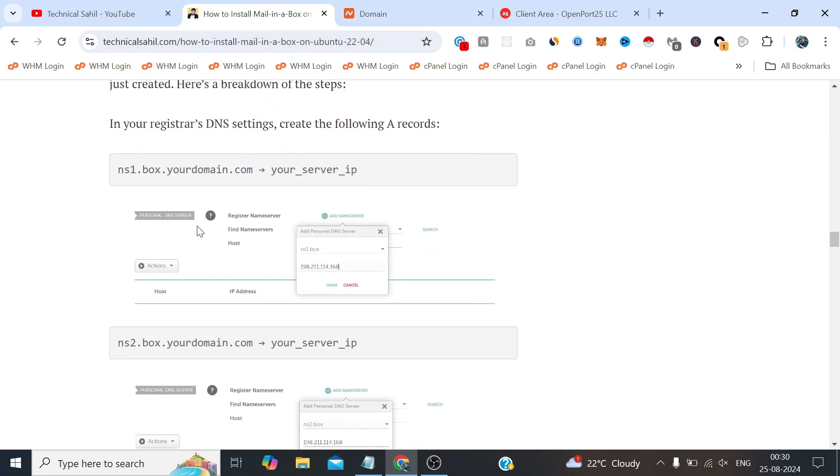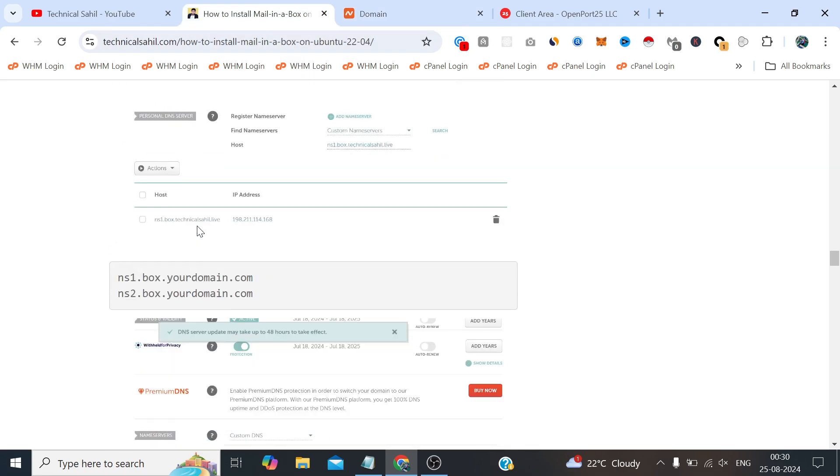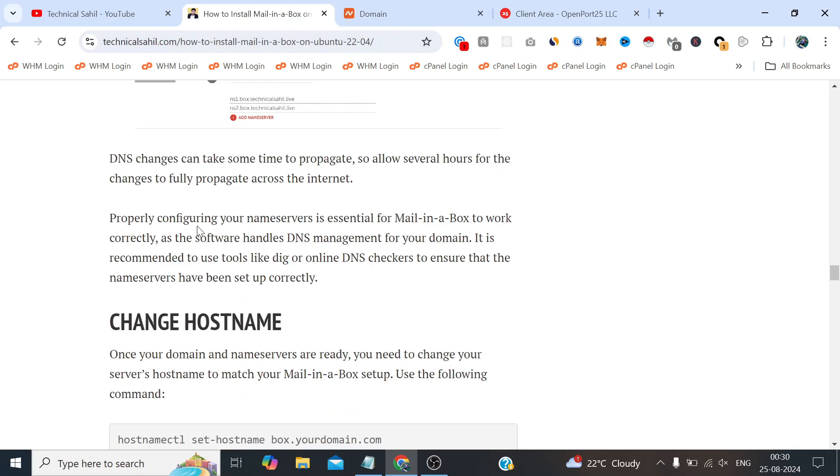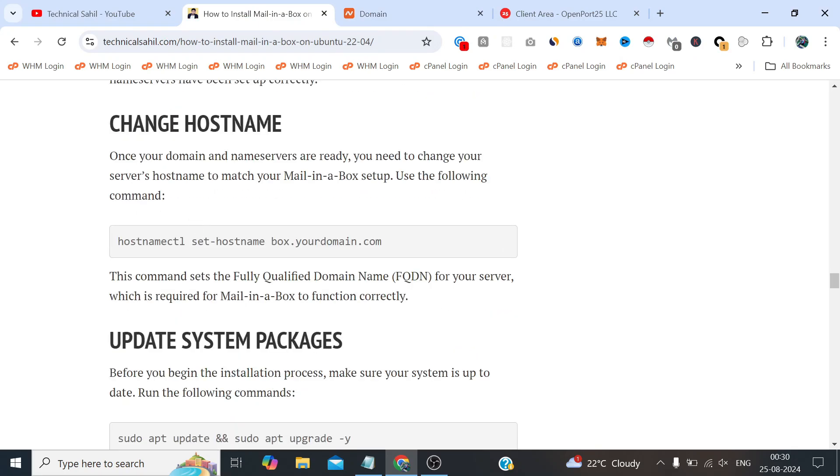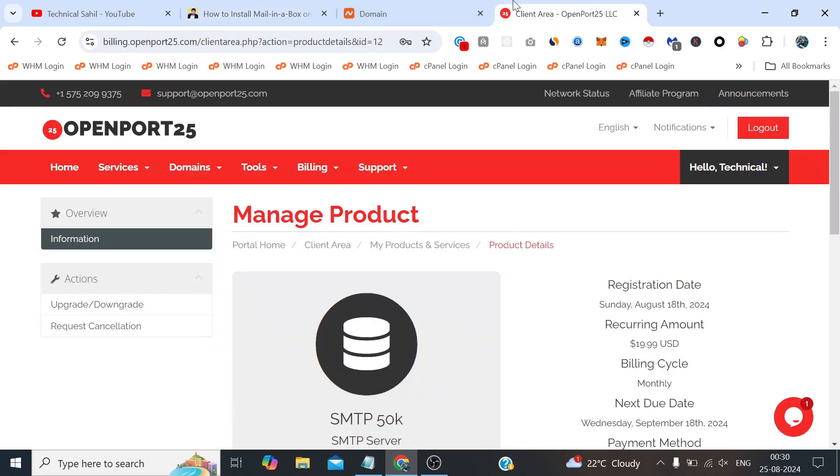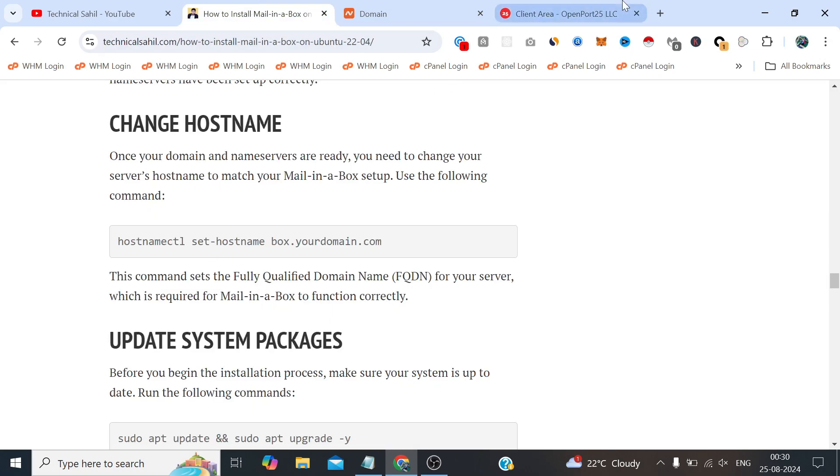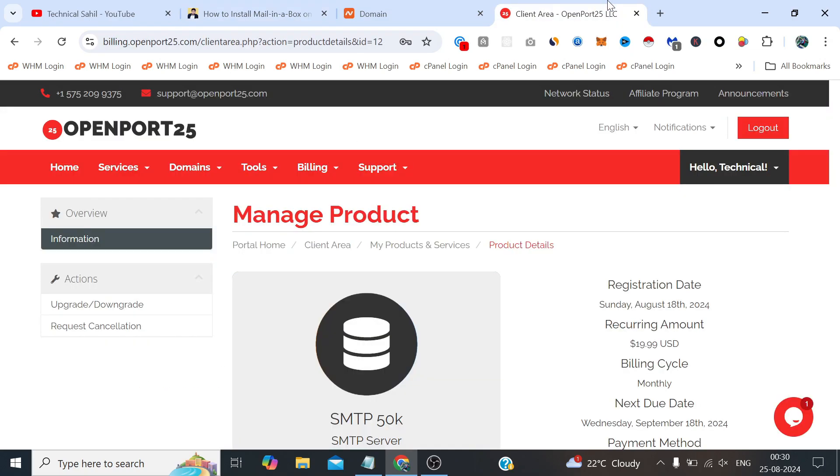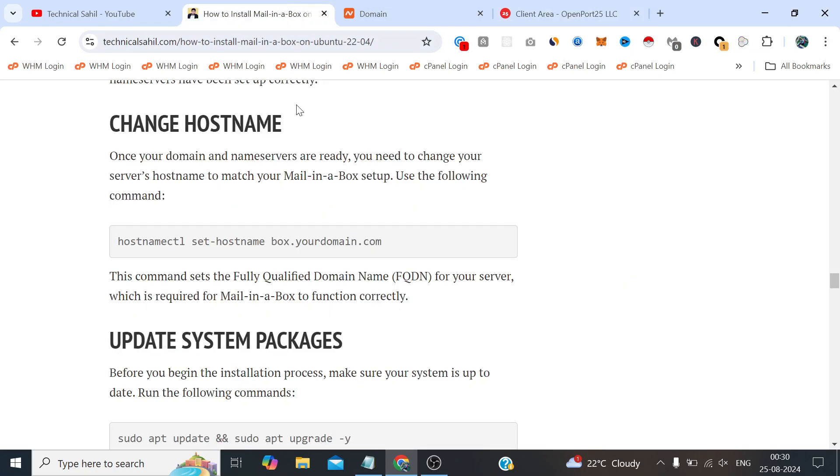Let's move to the next step. The next step is changing hostname. In case of this provider we don't need that because when we order the server from this provider it will ask us for the hostname and PTR.